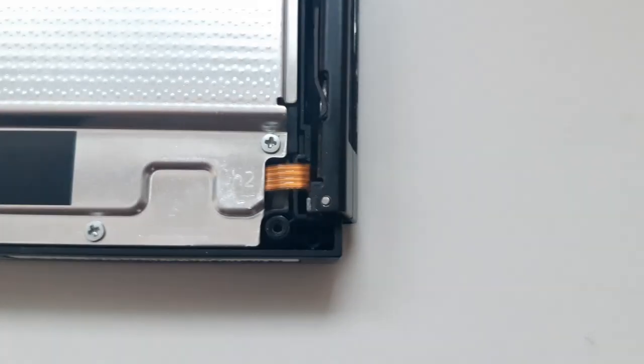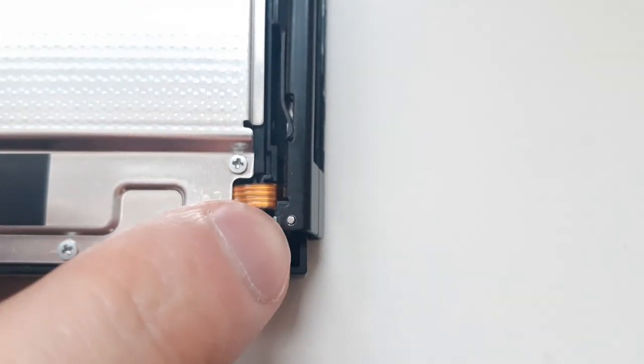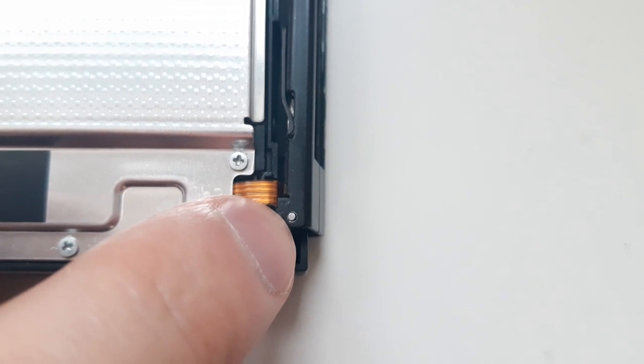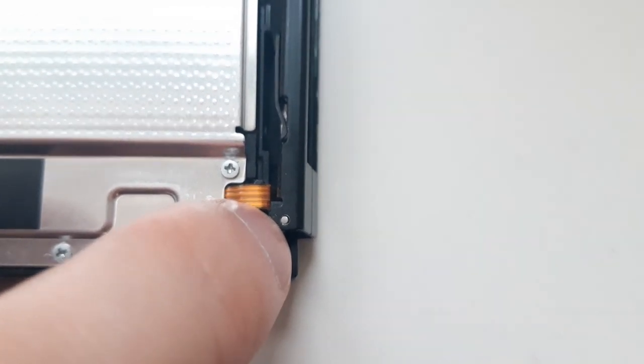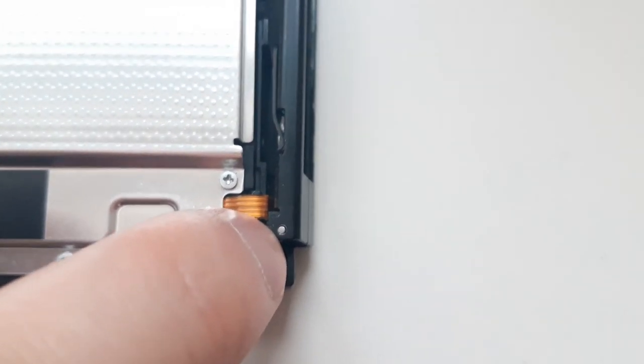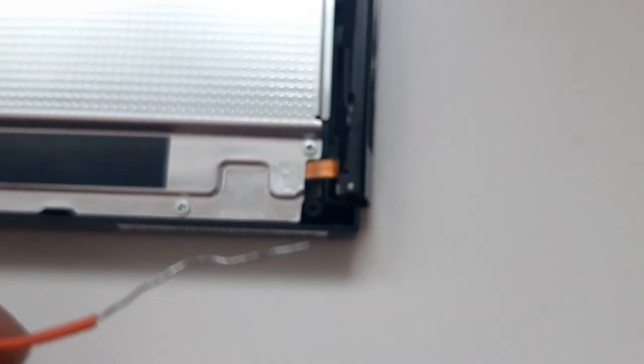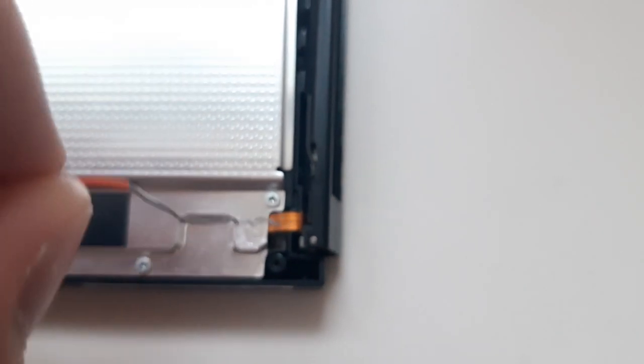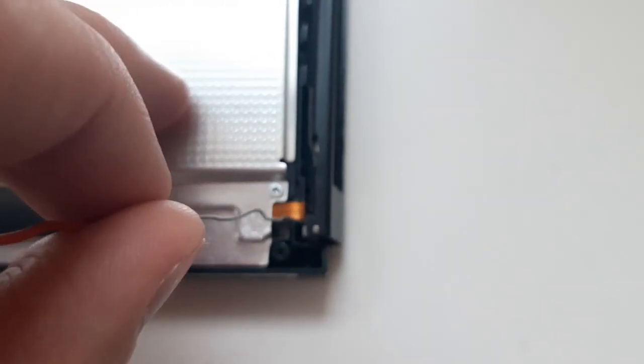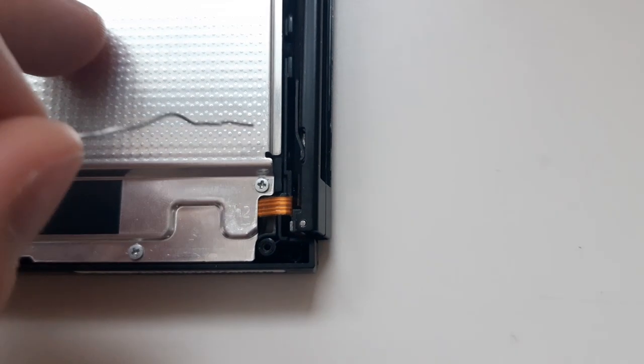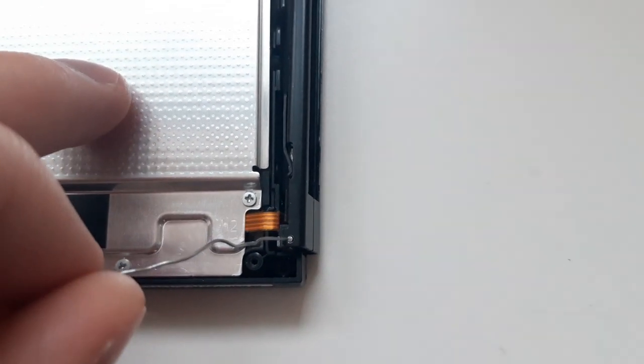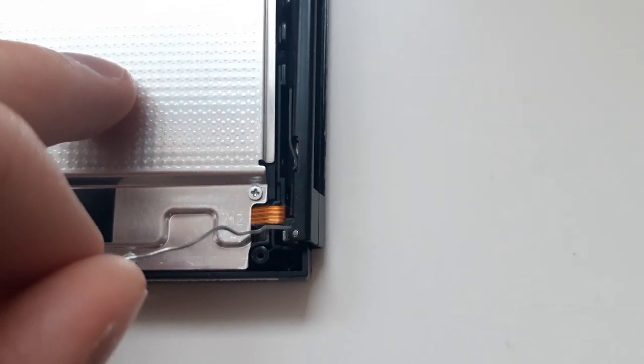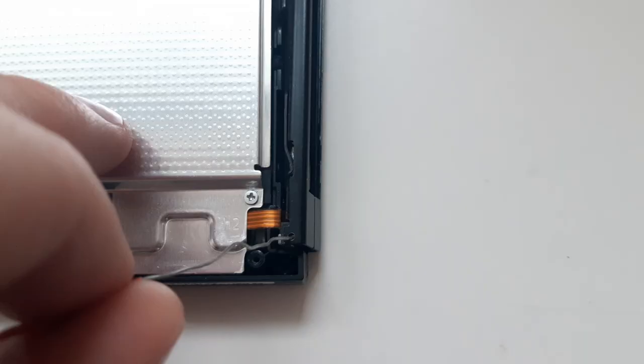Now, the thing that is important for us is this small wire. We've got to remove it. For that I have prepared another piece of wire. And what you have to do is to use a little bit of force to push this wire with this wire.